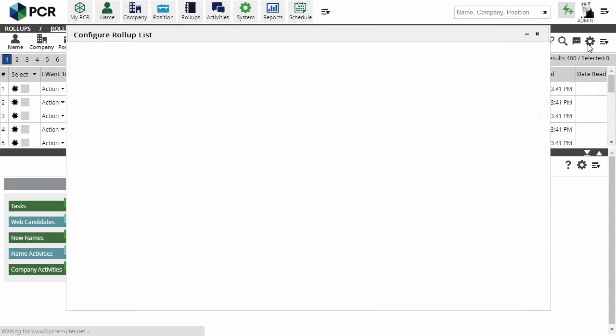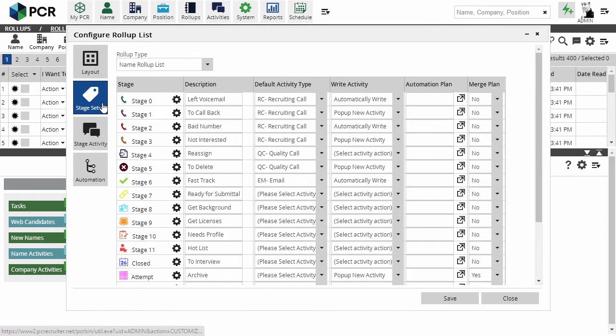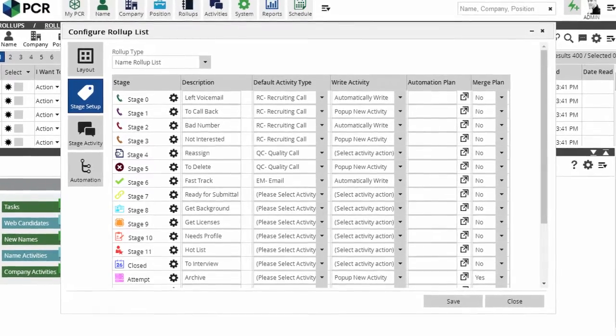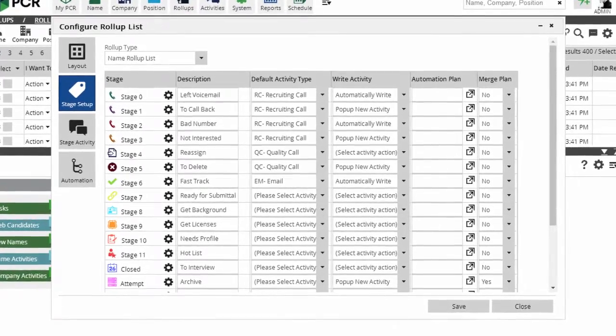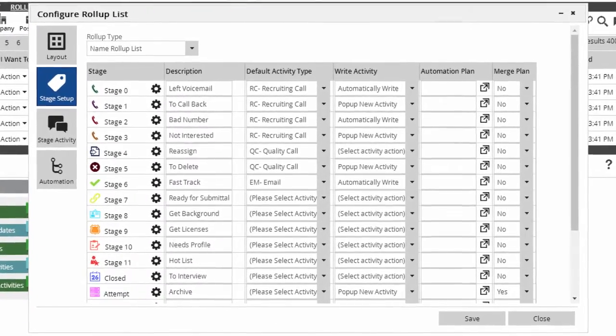We're going to work with the Stage Setup tab. There are 19 configurable stages and roll-ups, which you can use to track a variety of selection and ranking tasks. We'll discuss this screen in more depth in a future video.